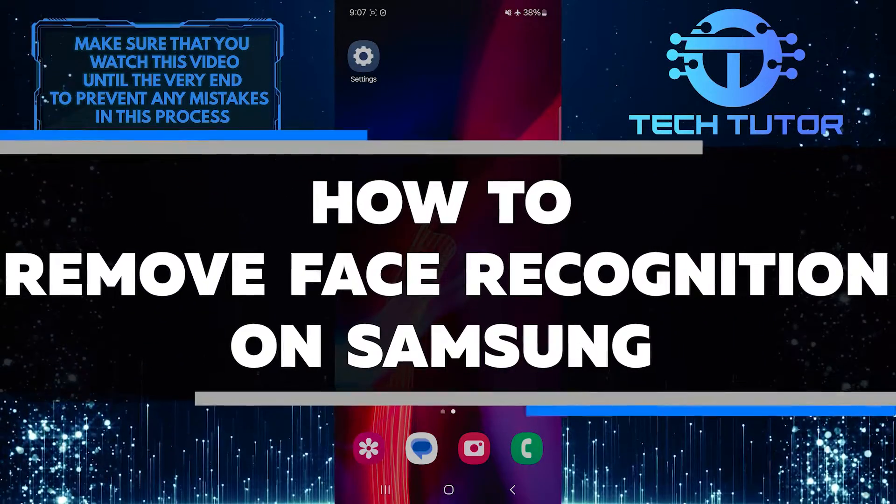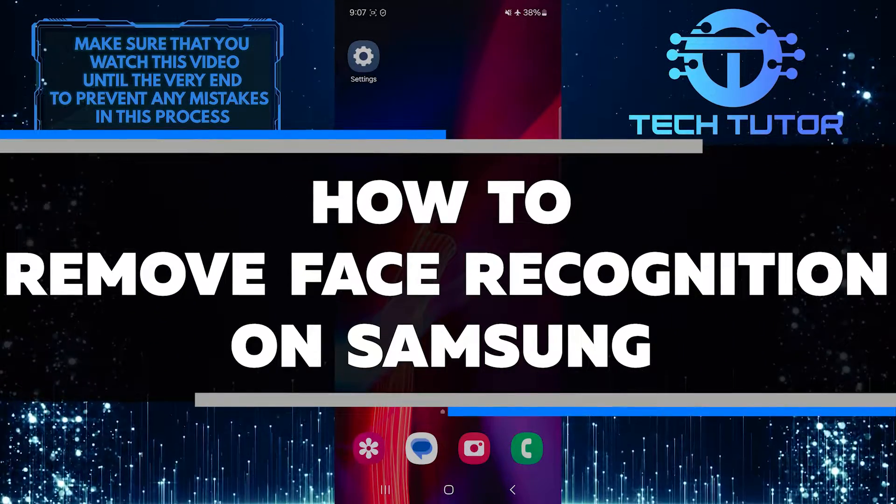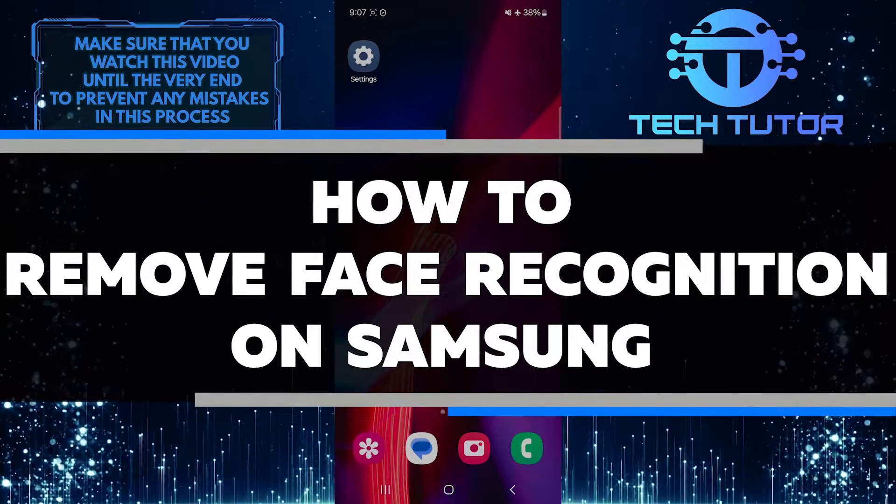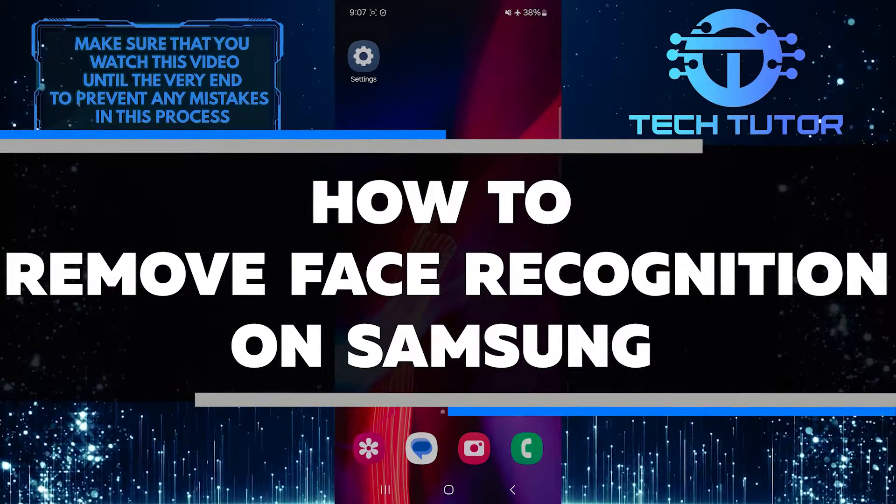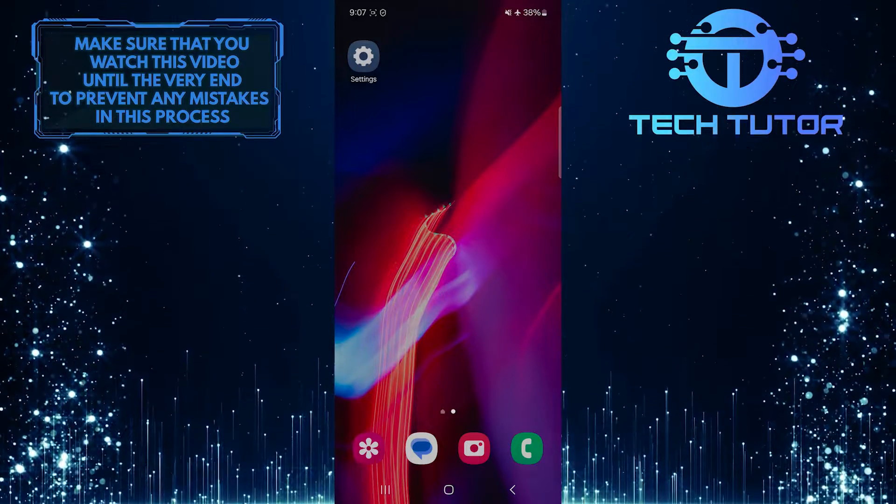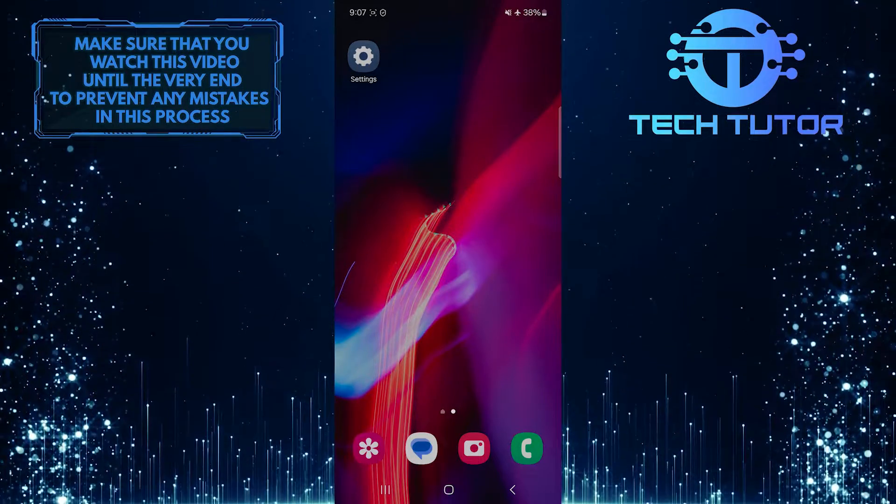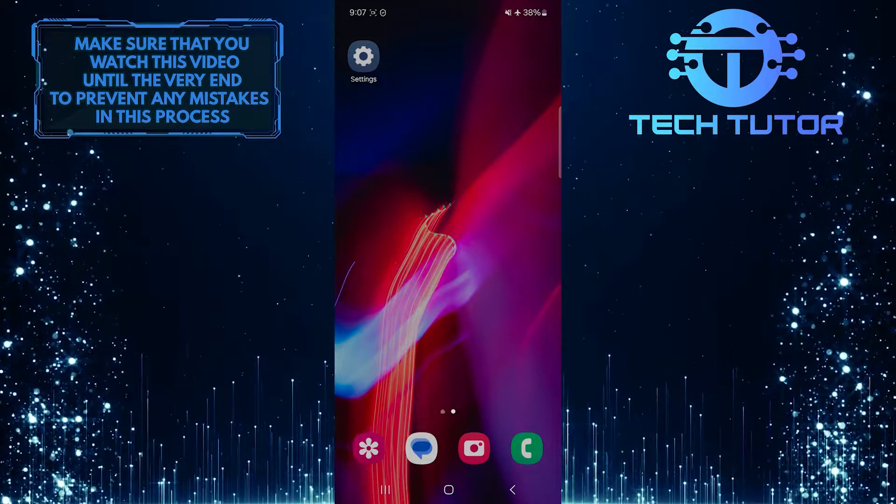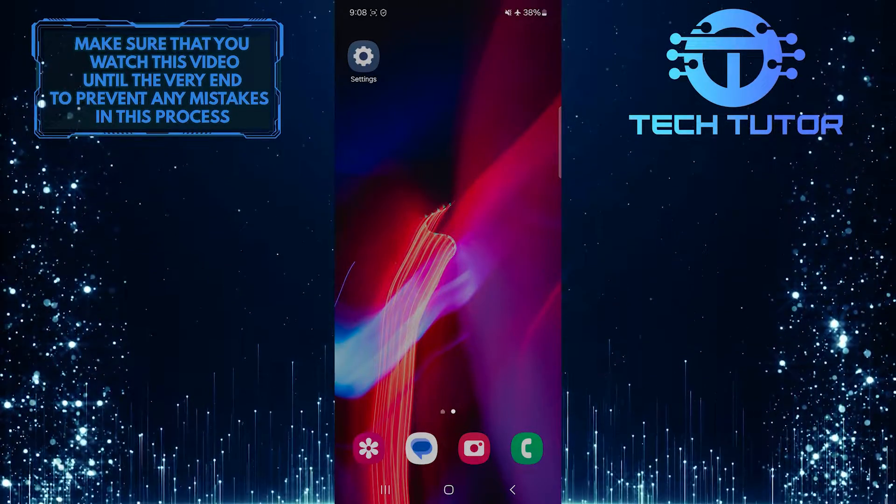In this short tutorial, I will show you how to remove face recognition on your Samsung device. Face recognition is a feature that allows you to unlock your phone using your face.